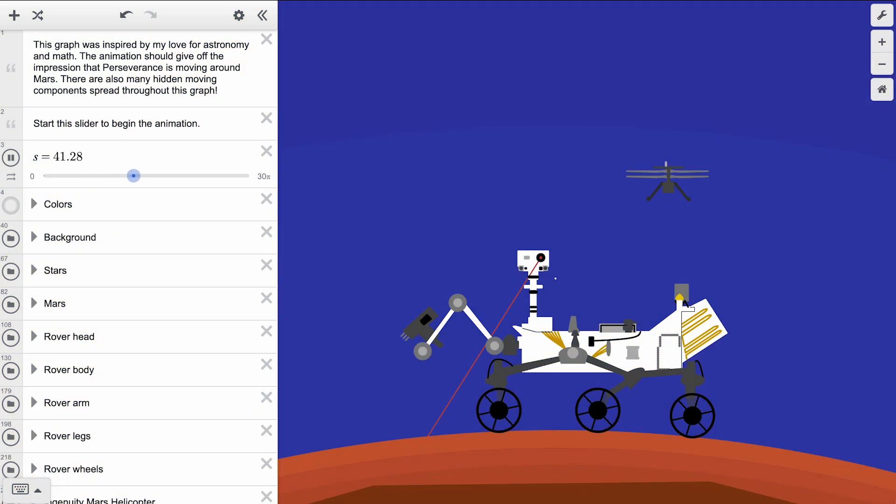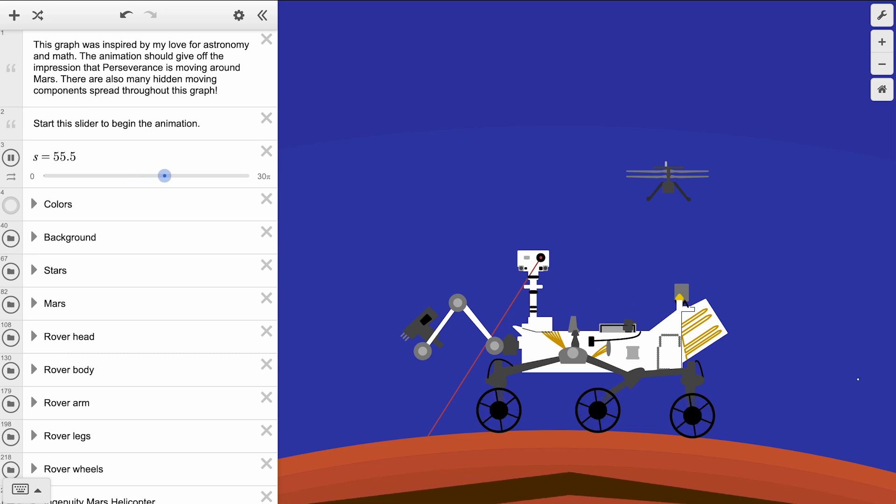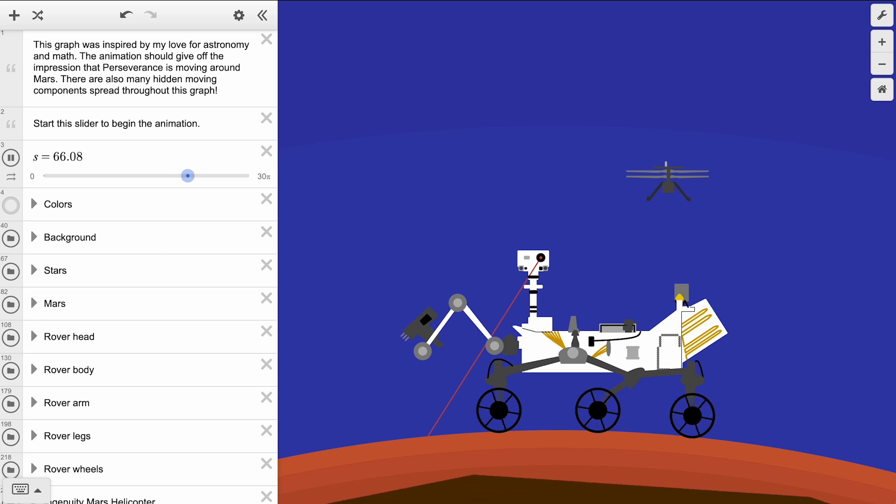To start exploring animation strategies, we will look at a few delightful art submissions from previous years, starting with this graph titled Perseverance Mars Rover.